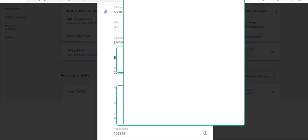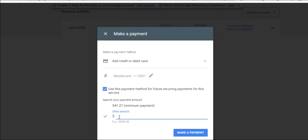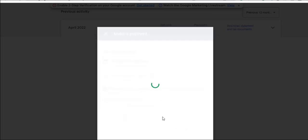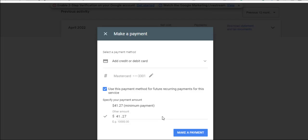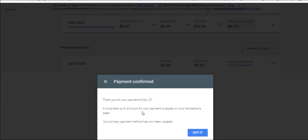Make sure the address is correct. I'll make a payment of $41.27 on this new card. Click 'Make Payment' and confirm. Voila! Can you see what I'm talking about? Thank you for your payment. It could take up to 24 hours for your payments to appear on your transaction page. Your primary payment method has now been updated. Got it.